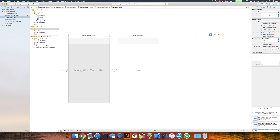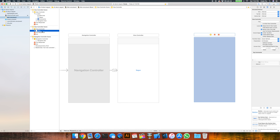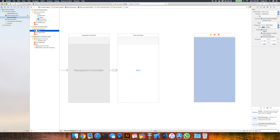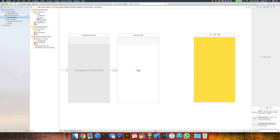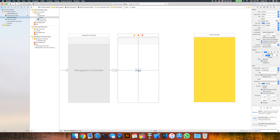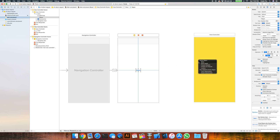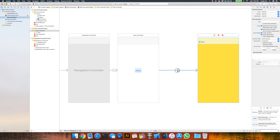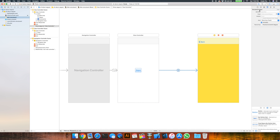We're going to change the view color of the second view controller to something different so we can see the transition occur. If we hold down the control key while we select the button and click and drag over to our next view controller, we'll be granted with the options of choosing a segue. In this case I'm going to be doing the show type, which will create the connection in the storyboard — and you'll see we actually have a storyboard segue.